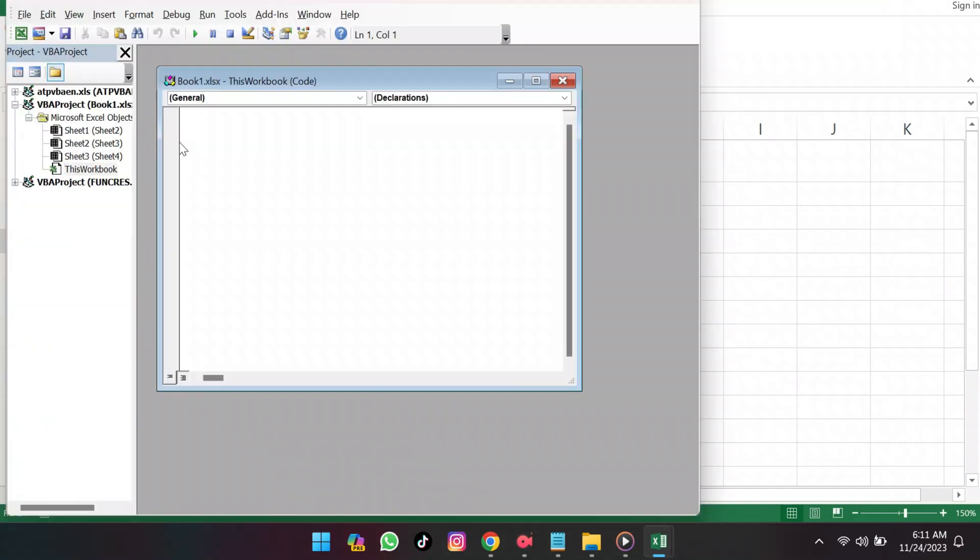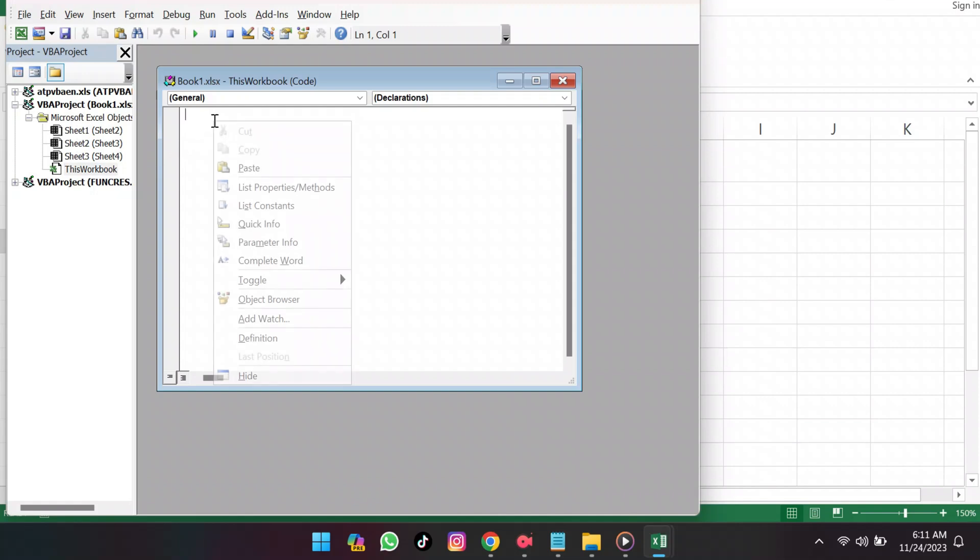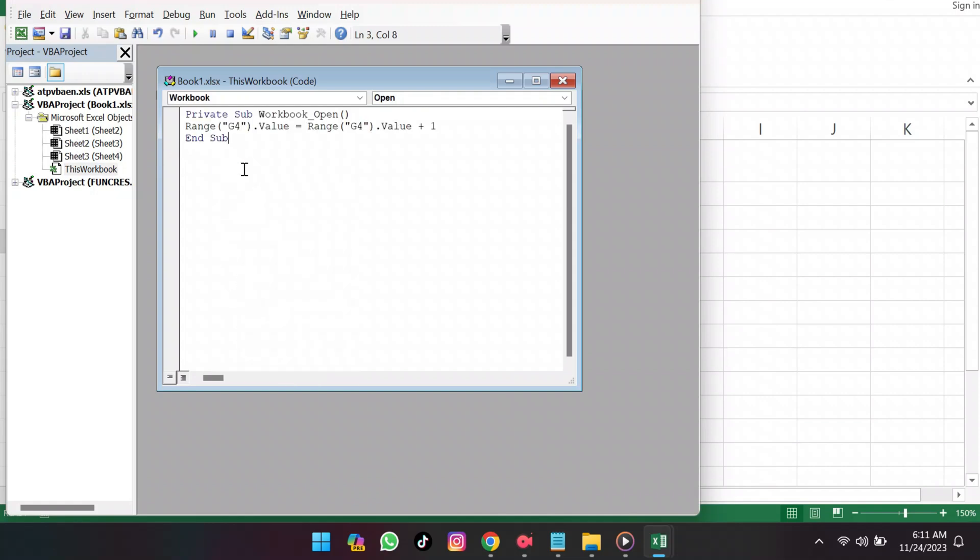Here is where we'll write the simple code. It targets cell G4 and sets its value to increase by 1 each time the workbook opens.